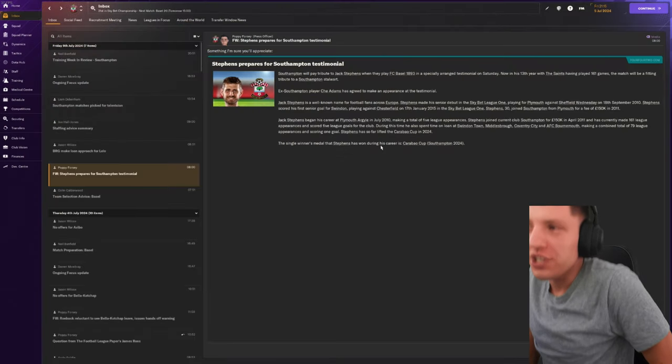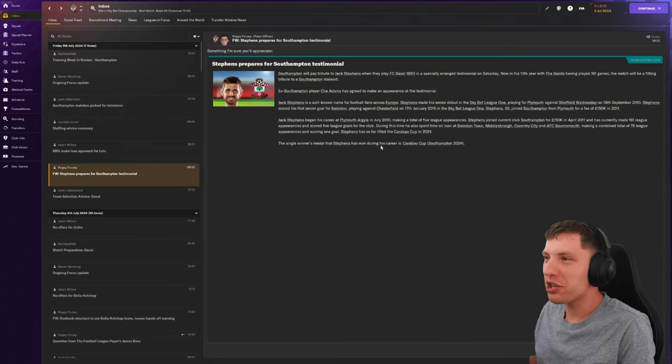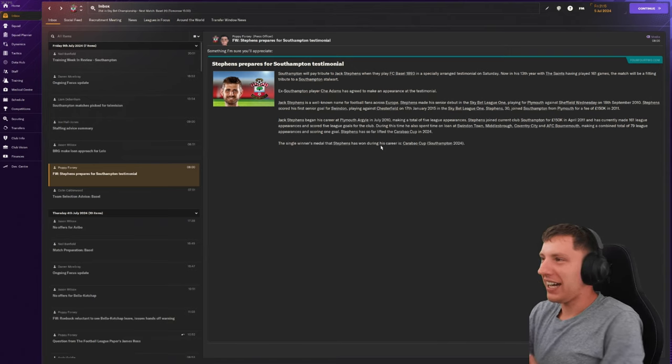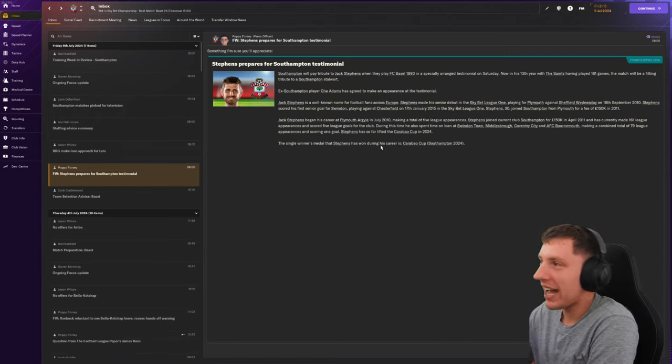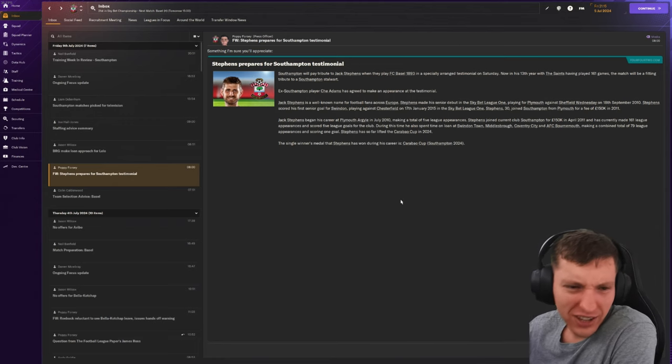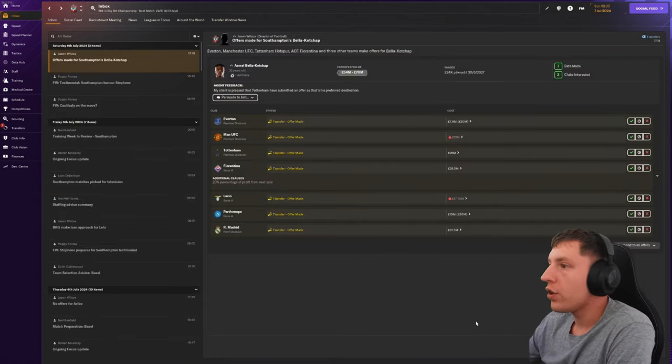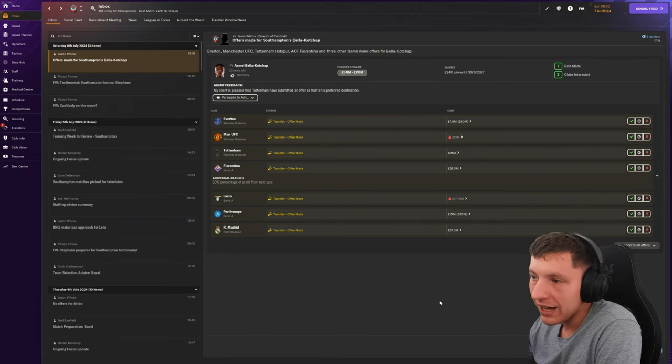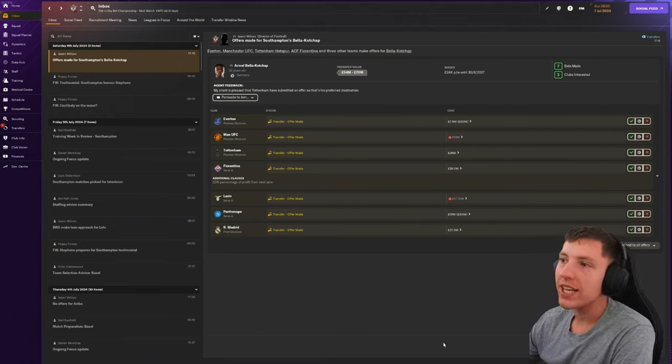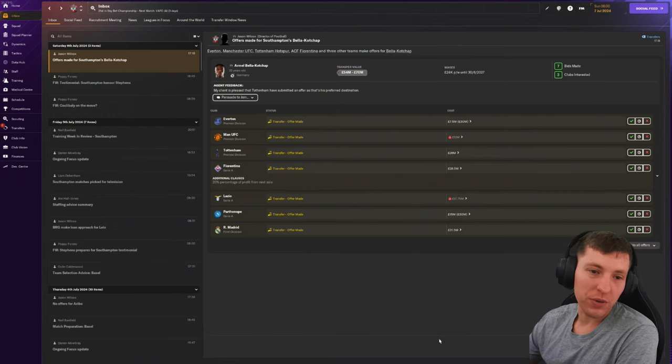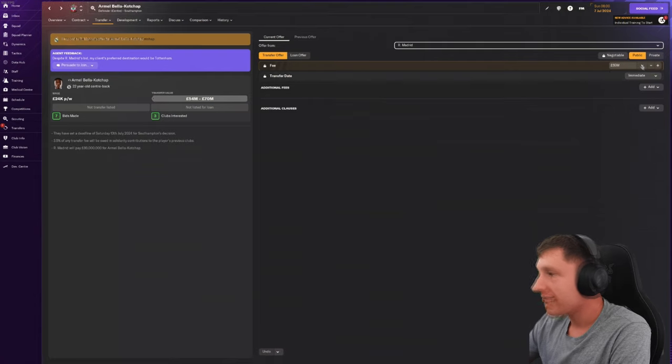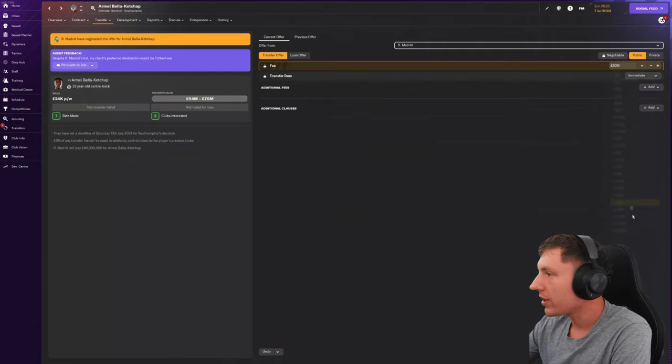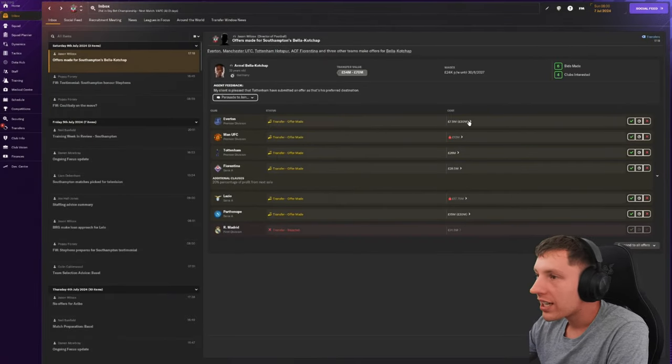So apparently we're playing a testimonial for Jack Stephens. We'll pay tribute to Jack Stephens in his 13th year with the Saints, having played 161 games. So we've had our first offers for Balacocha. They are very underwhelming. We want probably 50 to 60 mil would be my minimum if we are going to sell them. Real Madrid's coming.